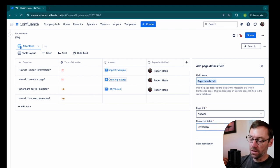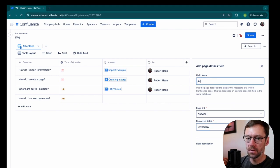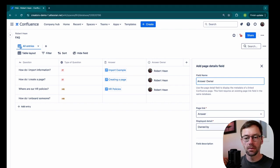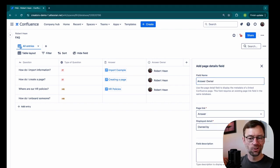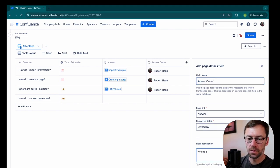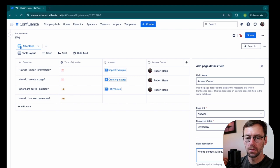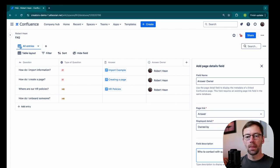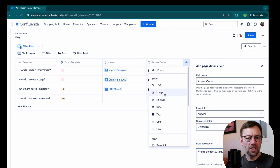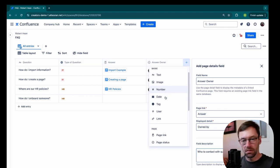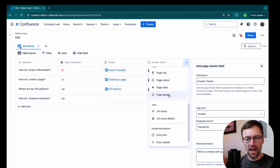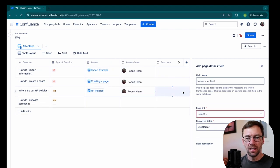I'm going to rename this field and call it answer owner. And I'm going to add a quick description just so folks know what it is. And then I'll add another field. So I think it's very useful for someone to have knowledge about who the answer owner is, but I want to add another page details.